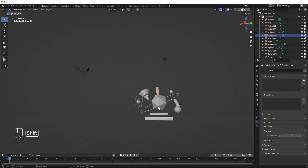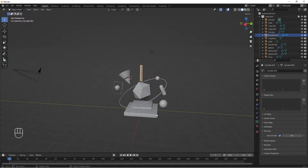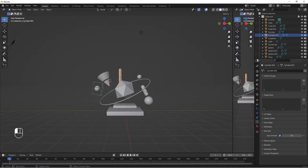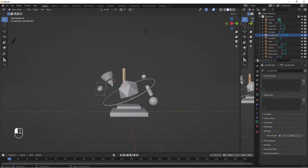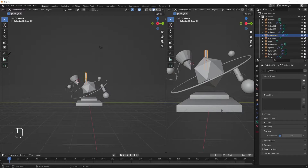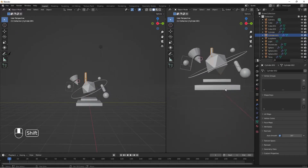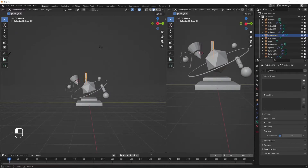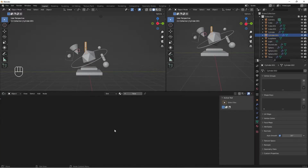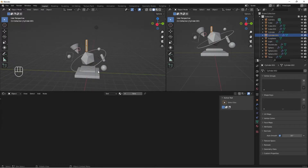We are done with our modeling. Next let's do our lighting and shading. I'll drag to add another workspace — we'll use one workspace for the camera, one for the Shader Editor for shading, and one for extra manipulation.